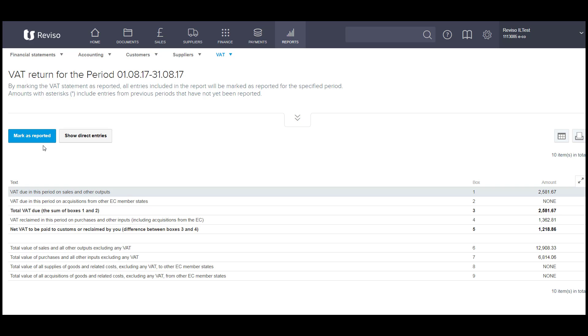So, finalize your VAT return first, make sure you're happy with the figures, then book your entries, come back in here, rerun the report without ticking the box.